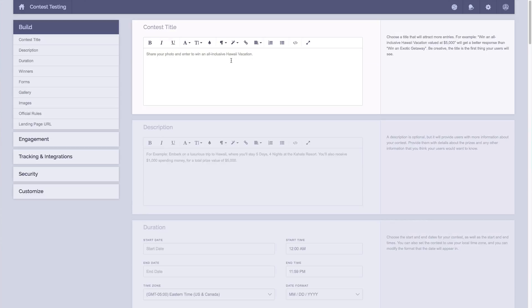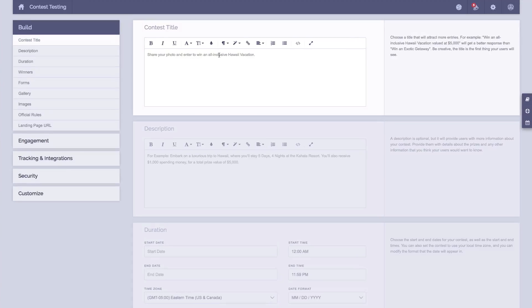Now this is our Contest Builder and by completing this entire page, we'll create your contest for you. Then we give you a snippet of code that you copy and paste into your website and your contest will show up. Alternatively, we also give you a ViralSweep hosted link that allows you to quickly share your contest without having to put it on your website.